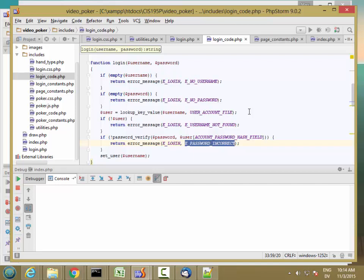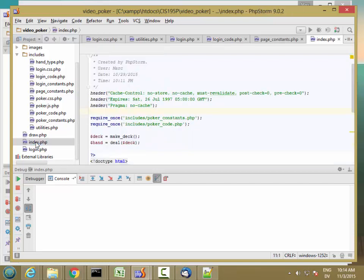Now that login and registration are working, let's go ahead and hook it up to our poker program. I'm going to start with the index page. So this is the main page.